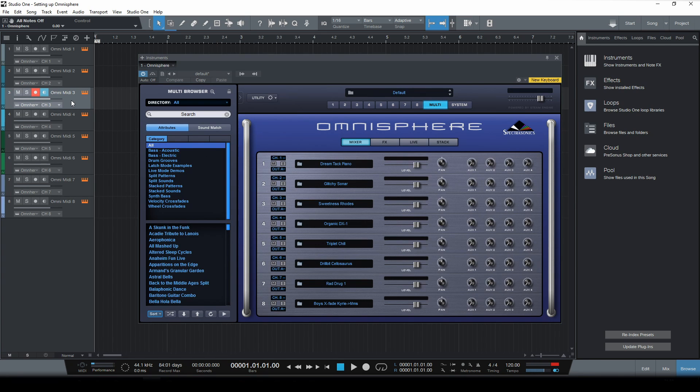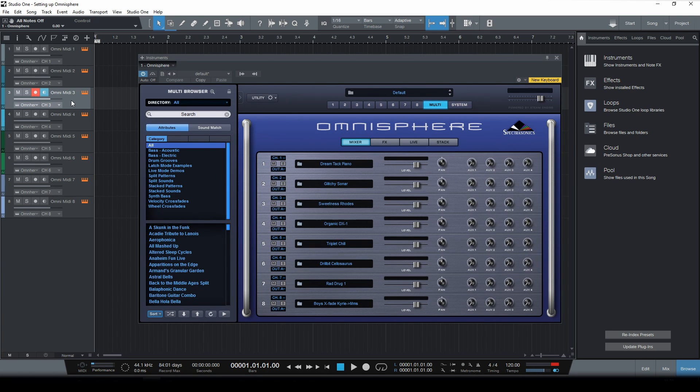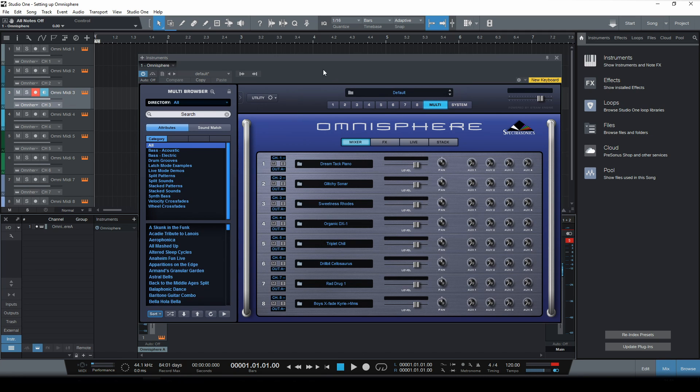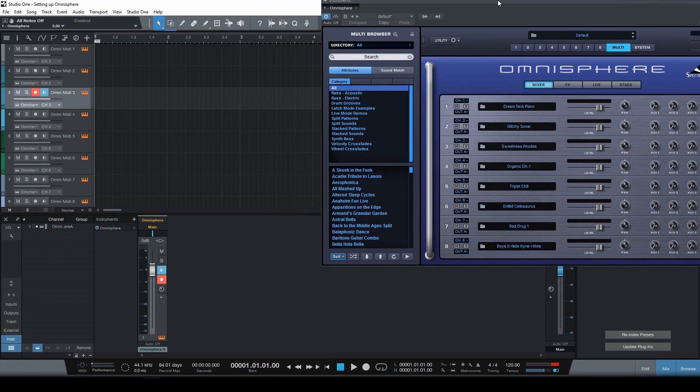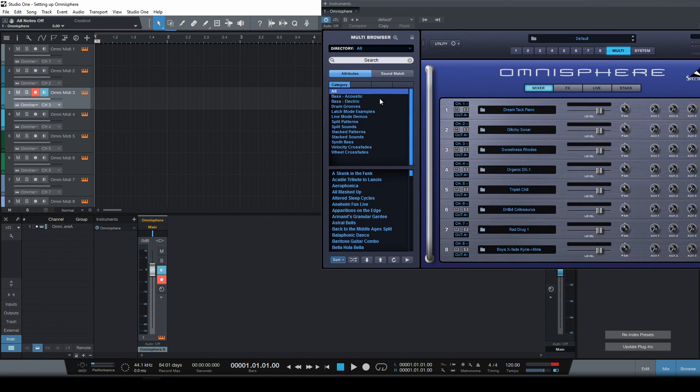And another one. Perfect. We're now able to trigger all different parts independently. But now there is one more thing we need to do. Let me open the mixer window and move Omnisphere out of the way a little bit so you can see what I mean.